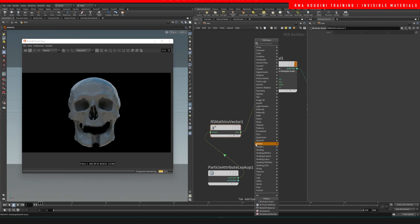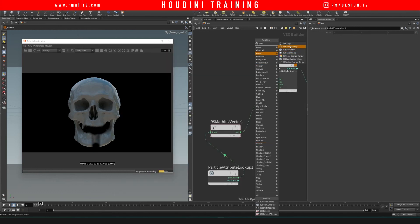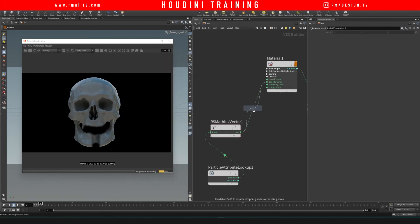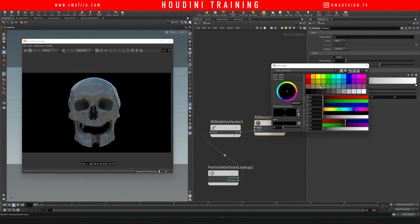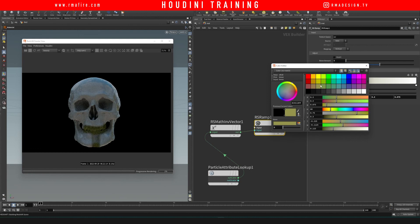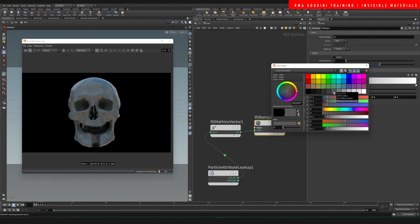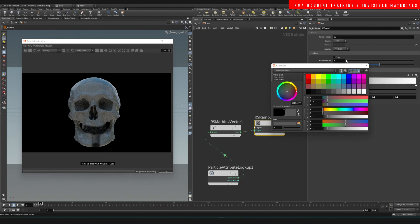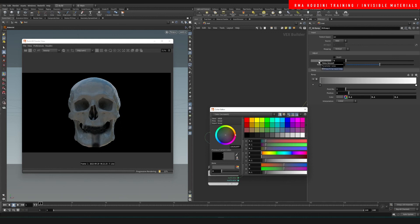If you do an RS ramp and you change the value, then you will be able to control how dark or how invisible you would like that to be. So you can, for example, add a... depending on how dark you go, it controls the opacity and how invisible that will be.